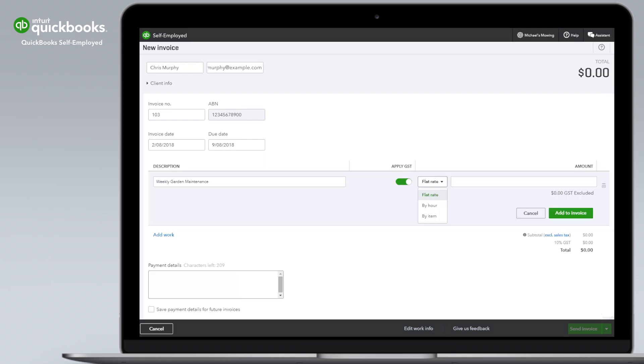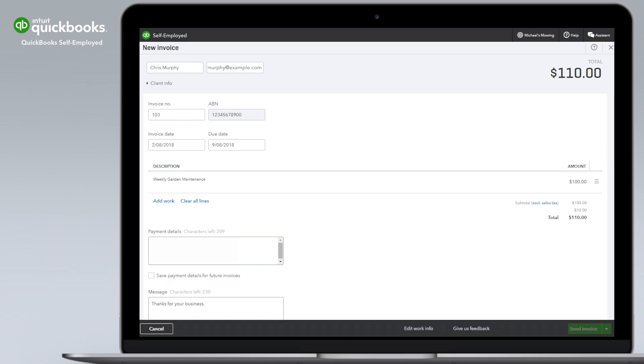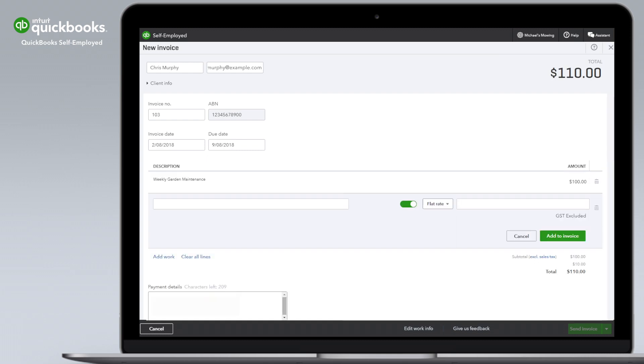Choose how you charge. Flat rate, by the hour or by the item. Select Add to invoice and it's in there. You can always add more line items as you need them.